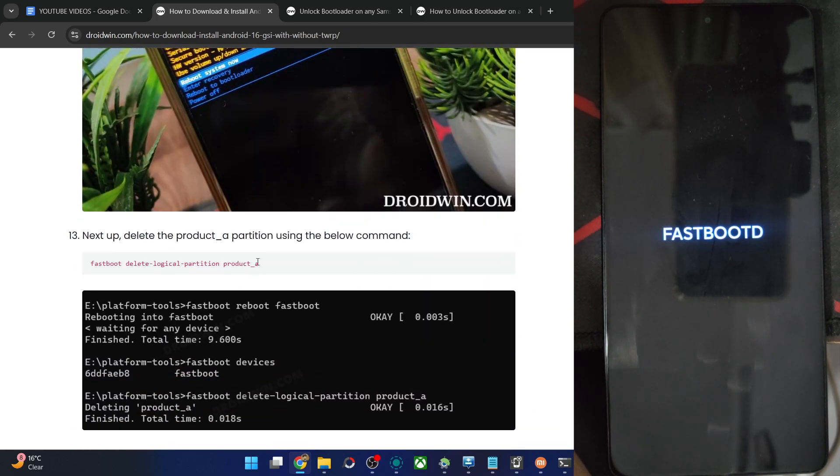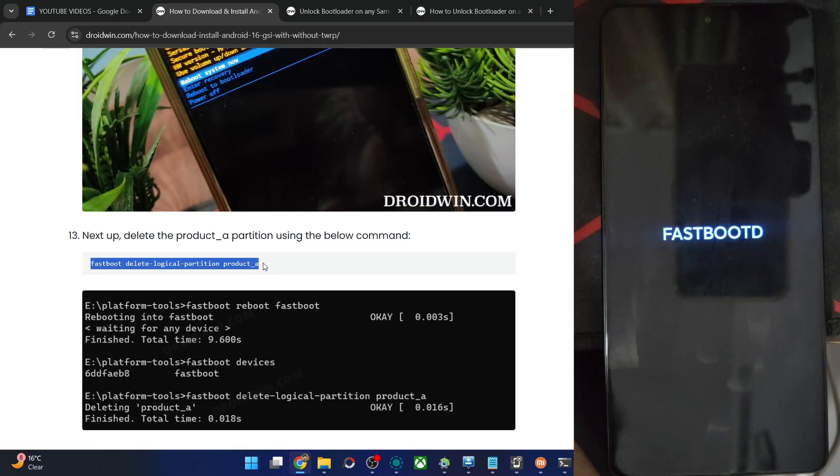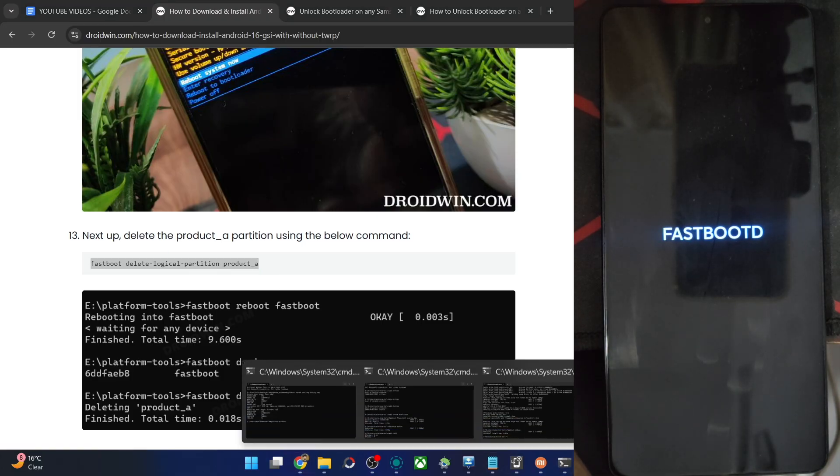Moving on, let's first remove the product A partition to make space for the GSI ROM. So copy the entire command, paste the command here.